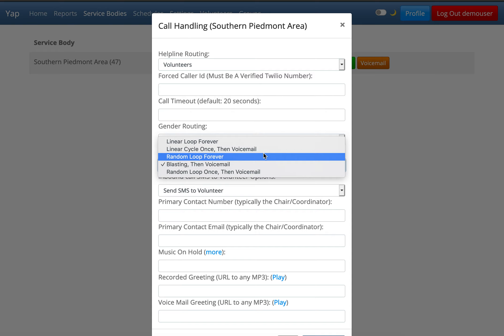Random loop forever. The random loop forever setting is just like linear loop forever, except the system will try to connect the caller to volunteers in random order. It will try to connect the caller until someone answers.